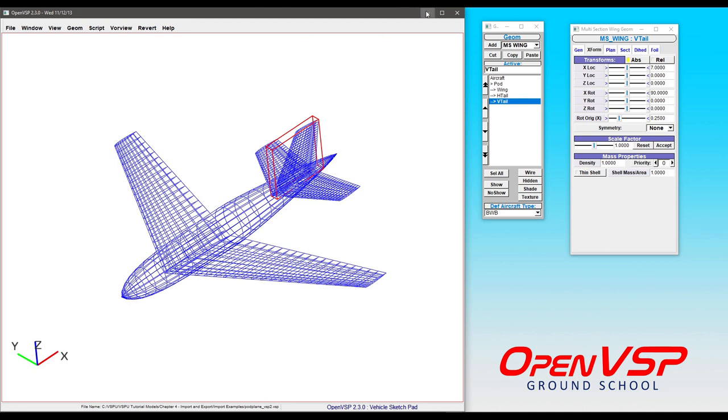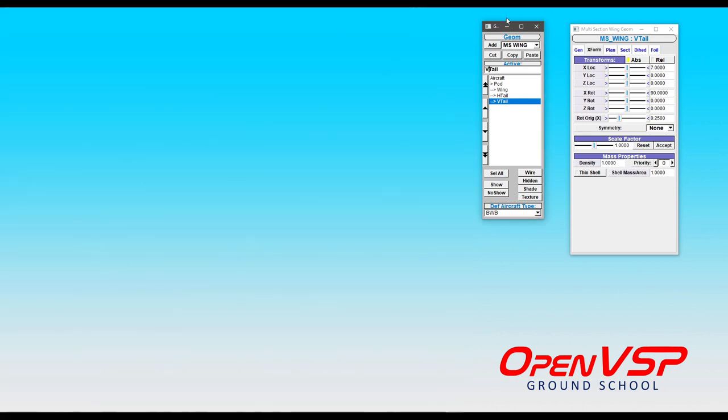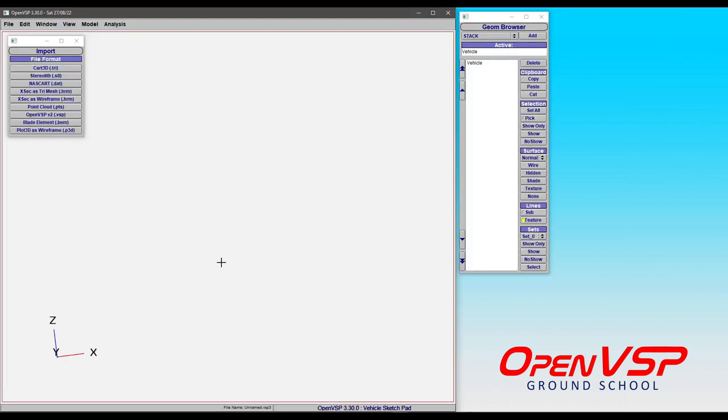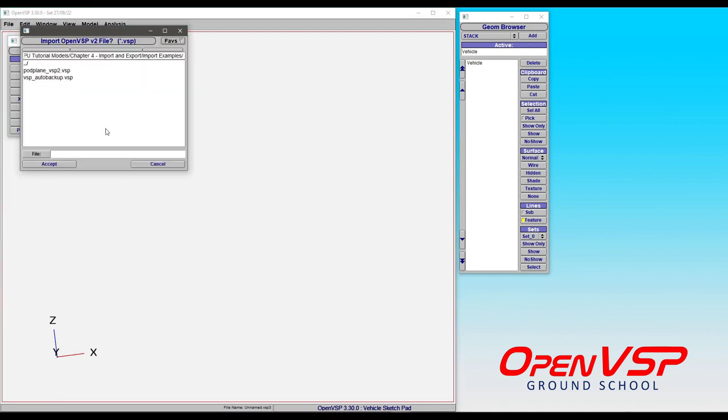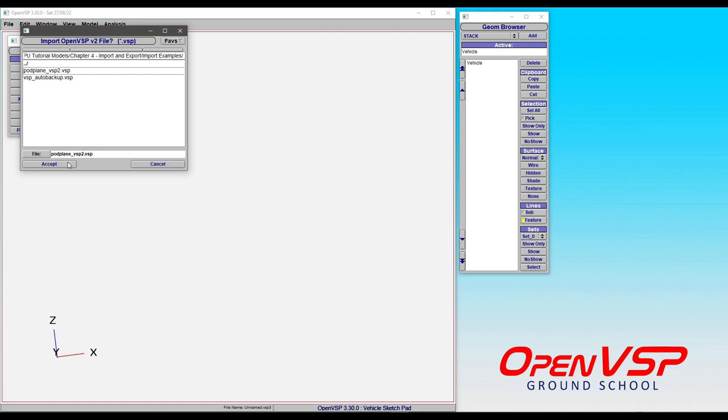Let's take a look at how that works. We'll just minimize all of these out and then bring up our OpenVSP3 window. You'll see here under File Import, we have OpenVSP v2 and we can go looking for this. Here's the pod plane VSP2 that we just had saved. I didn't do anything to this file - all I did was save it in OpenVSP2. What's going to happen here is that the new version of OpenVSP is going to look at all of those parameters,